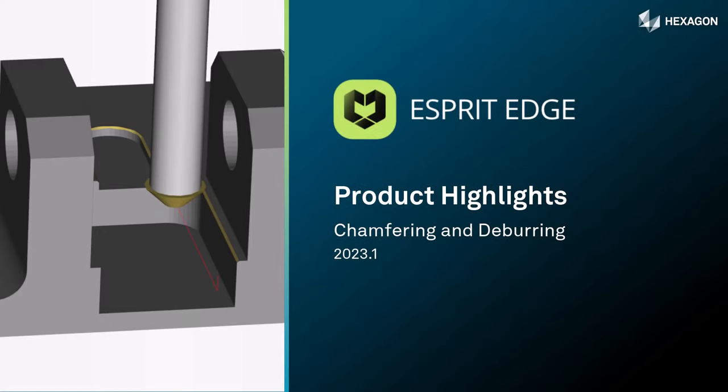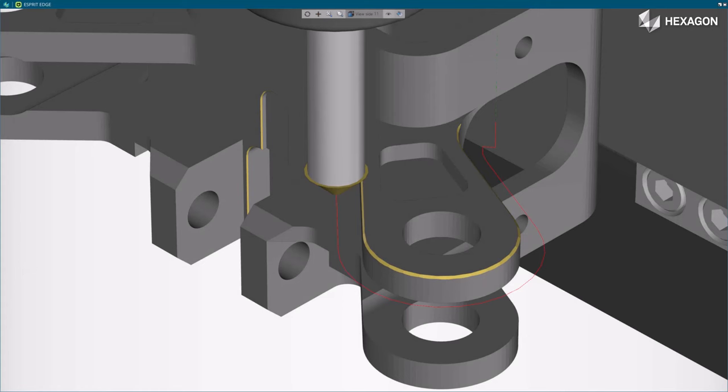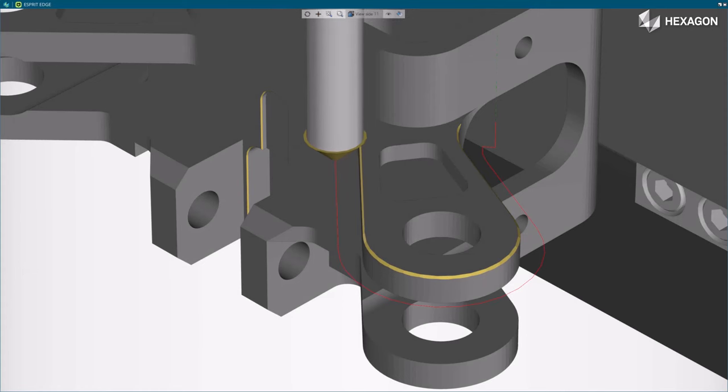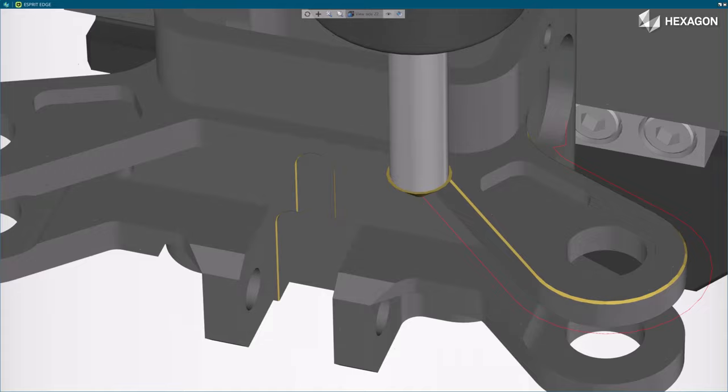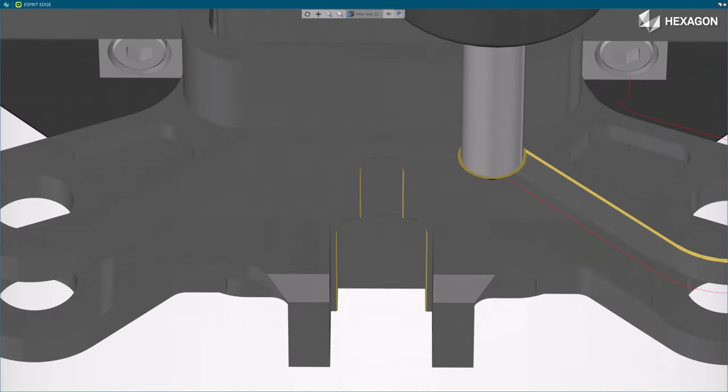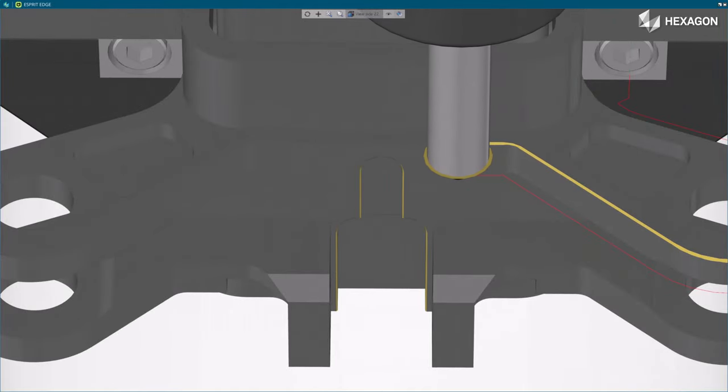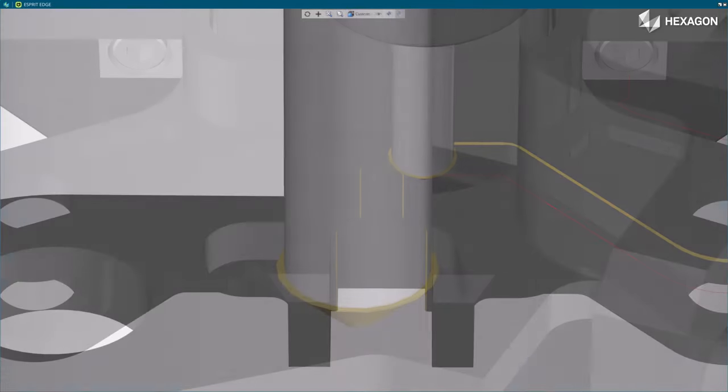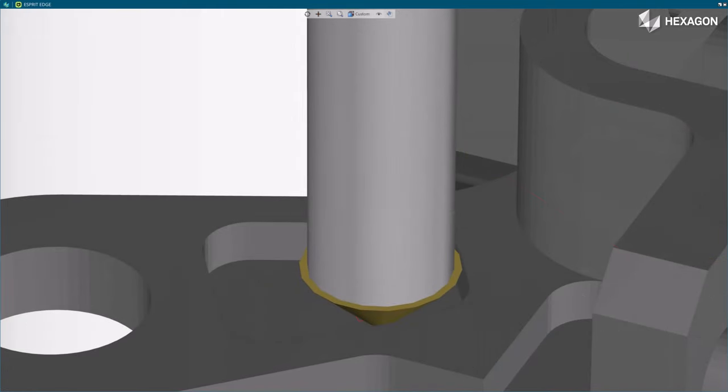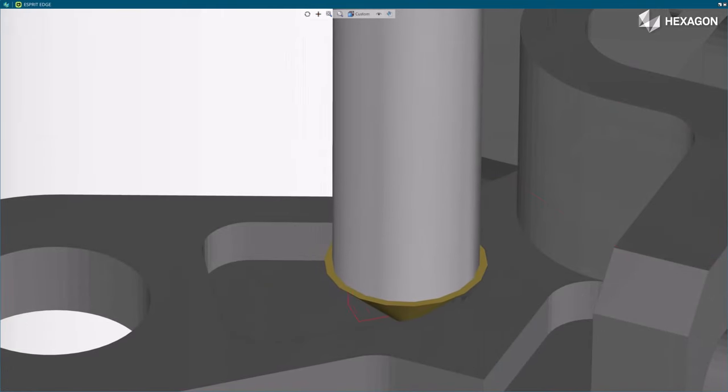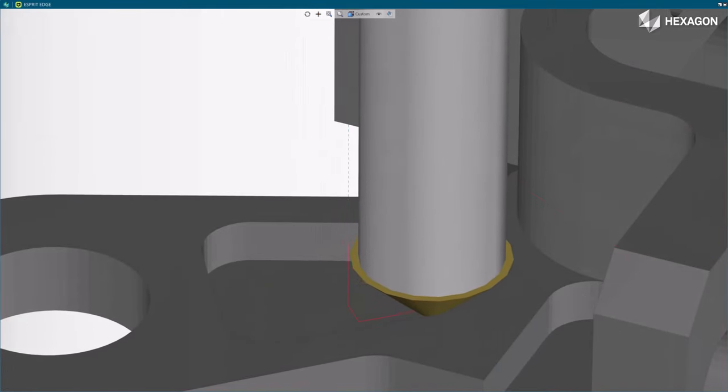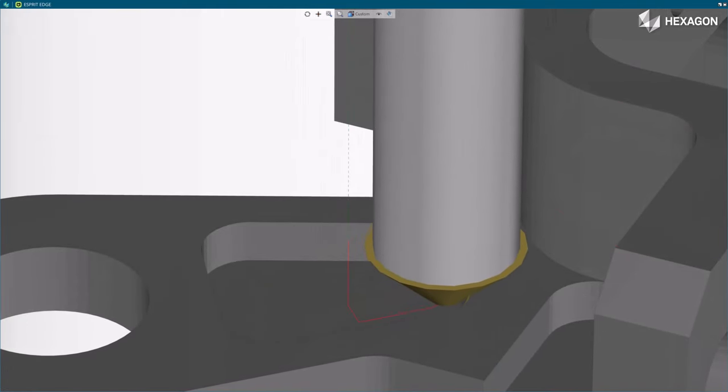This video describes the new chamfering and deburring strategies now available in Esprit Edge. These strategies, which are available with the new deburring cycle, speed up the programming and improve part quality and machine productivity. This cycle is shared with our Edgecam software and highlights the synergies between our production machining solutions.